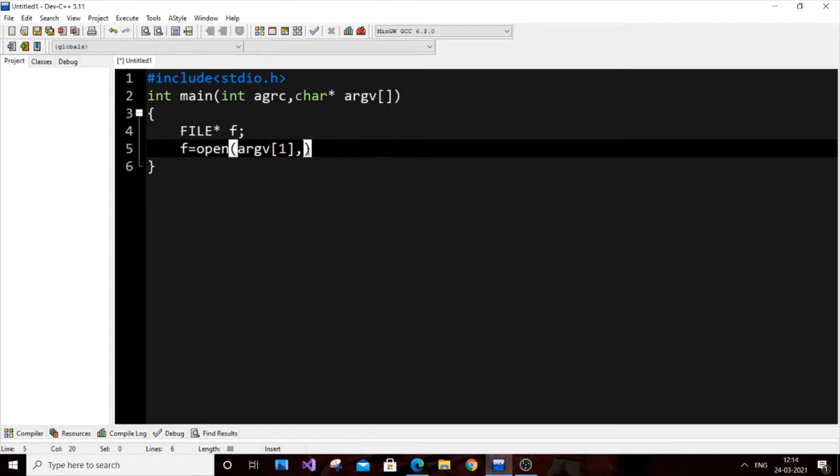That's the reason we're giving argv[1]. Basically, we need two arguments in this program. We're going to open in the form of write mode.